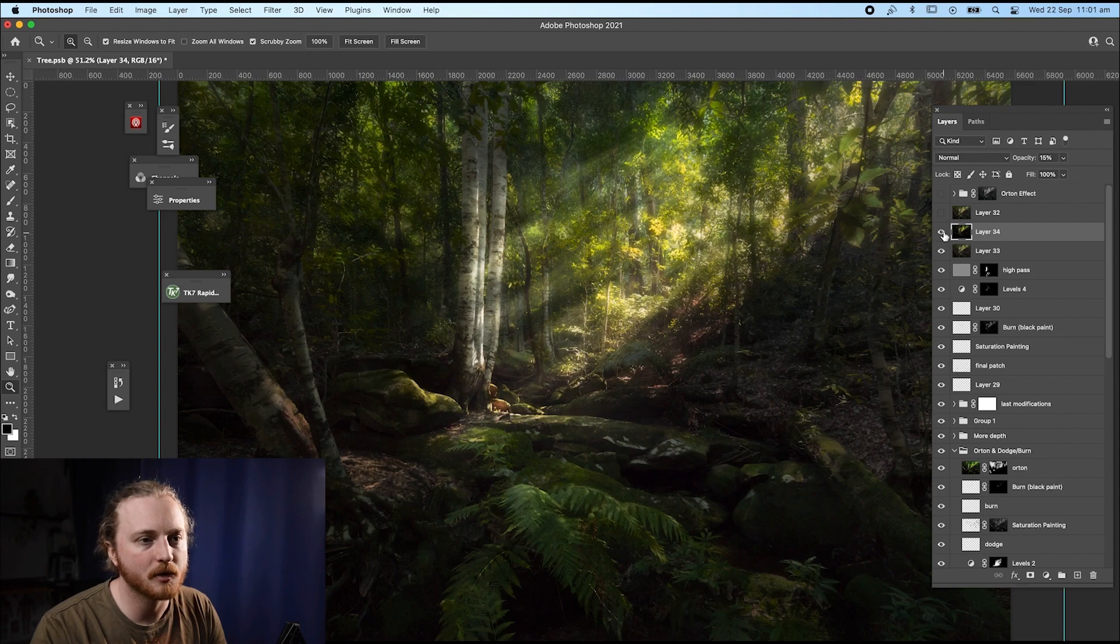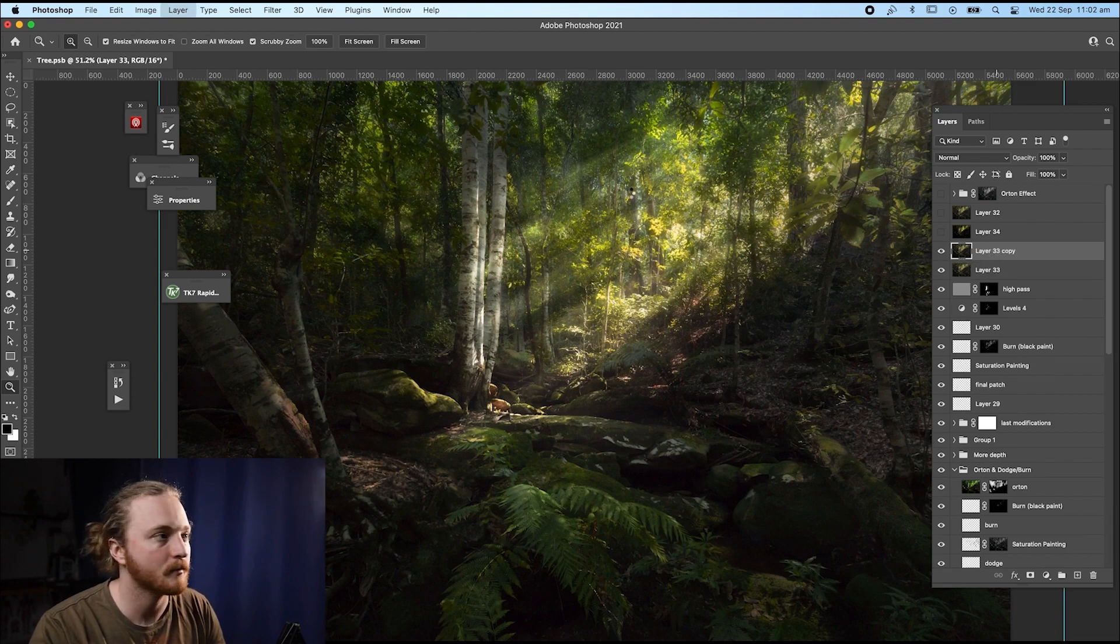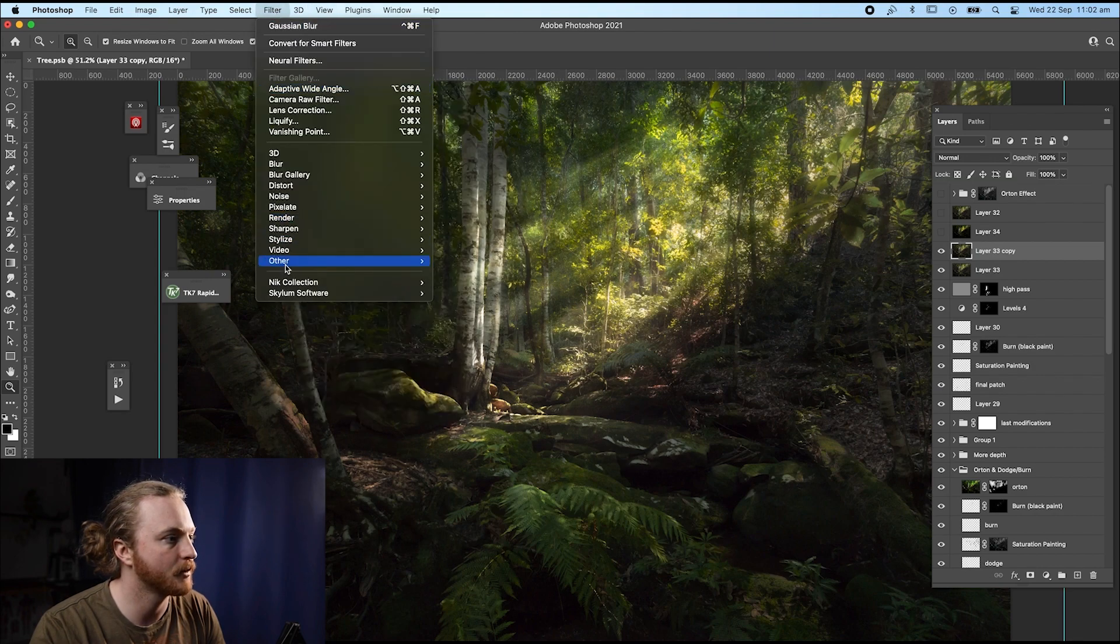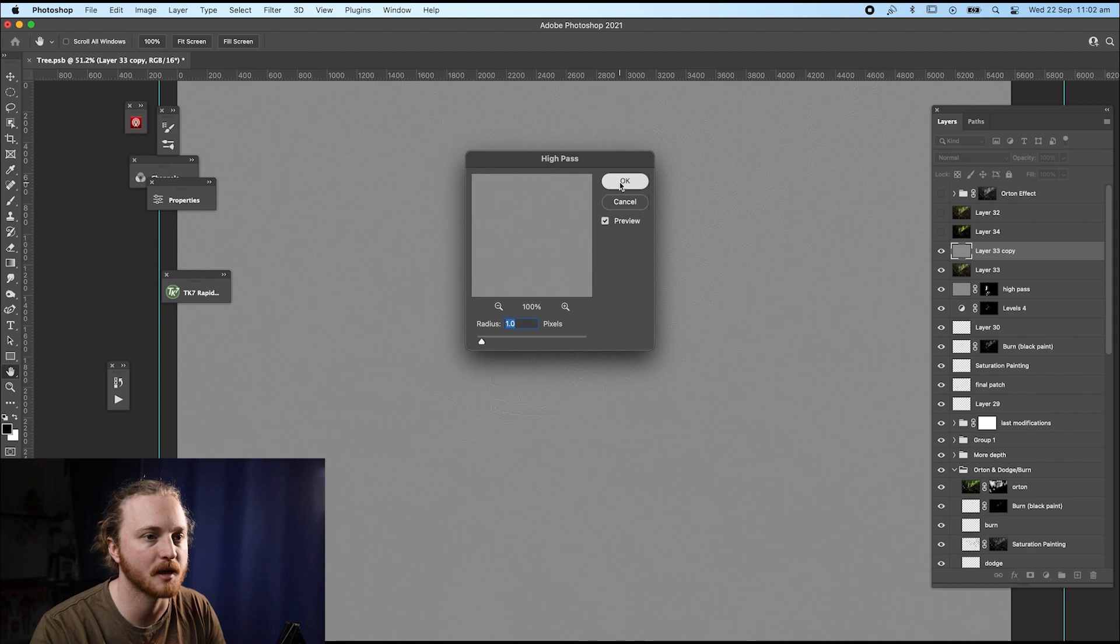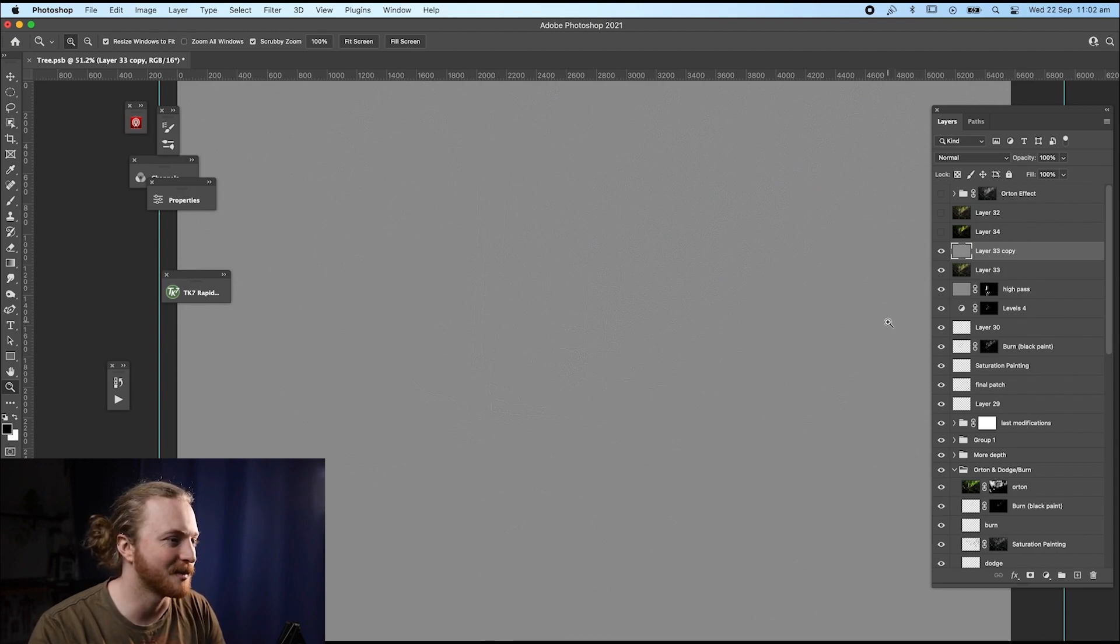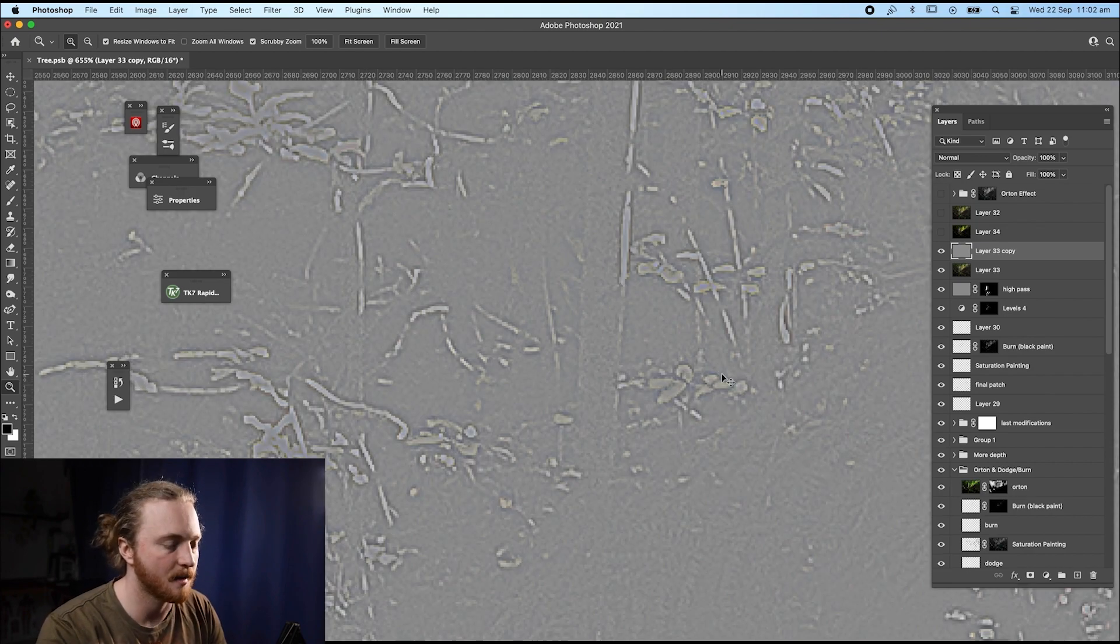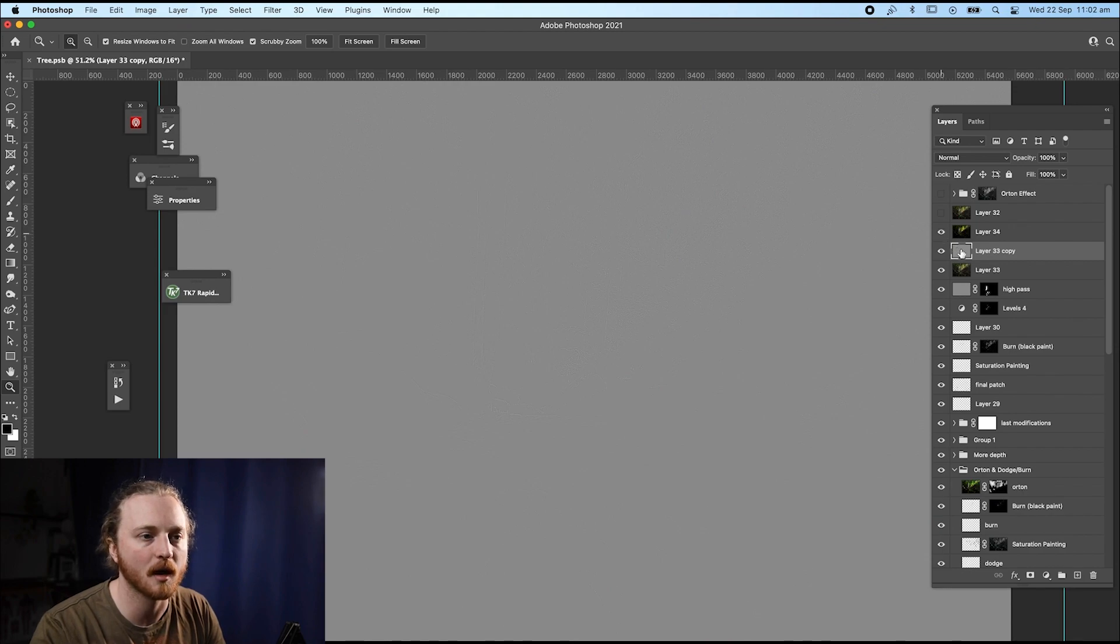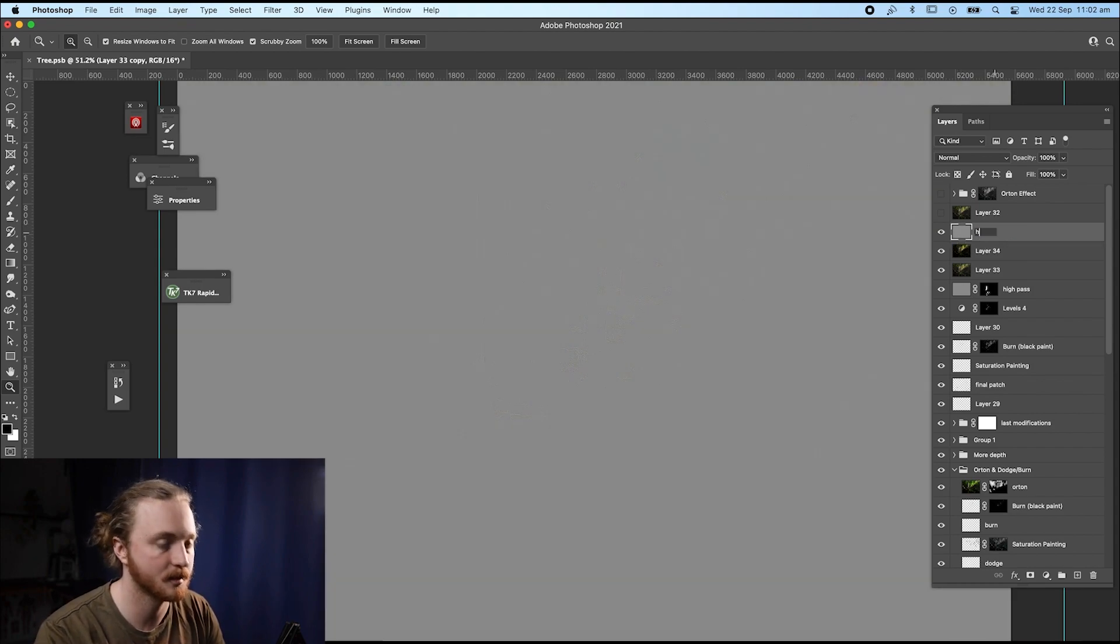So what we're going to do is we're going to duplicate the original layer. So command or control J, and then we're going to go filter, filter other high pass. And then we're going to do a high pass of one pixel. So high pass is there. So it's going to apply the high pass to that image. Now you've got a super duper gray looking image, which is completely fine, but it's all the little adjustments and you can probably just see them little bits and pieces. It's gotten the edges. It's just kind of sharpened it up a little bit.